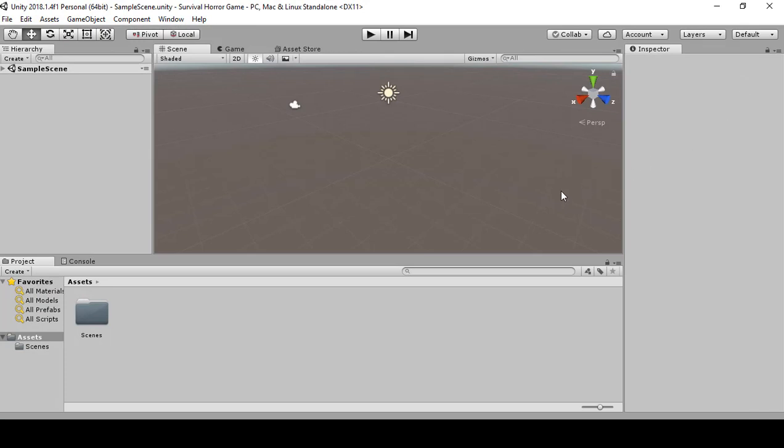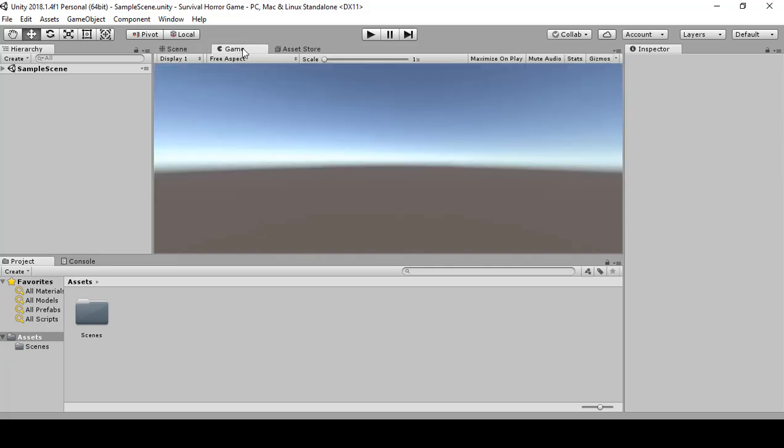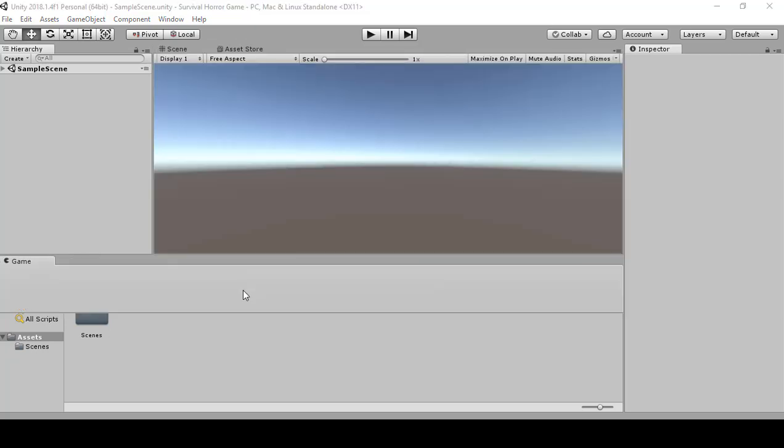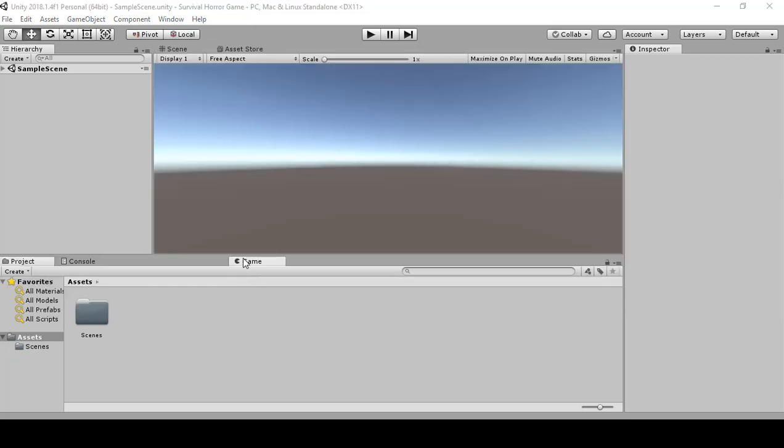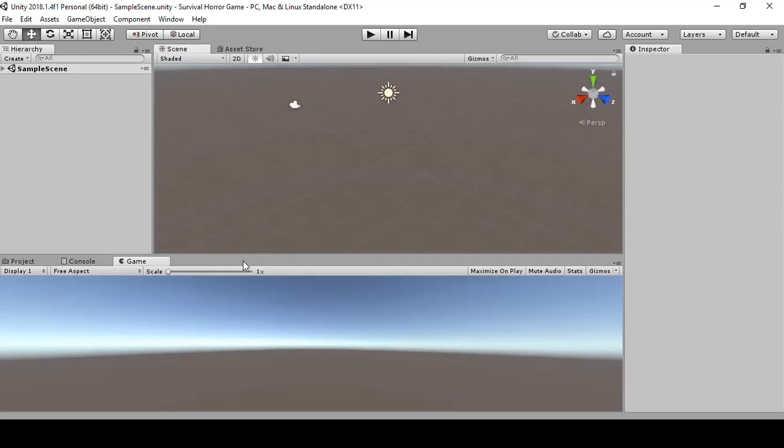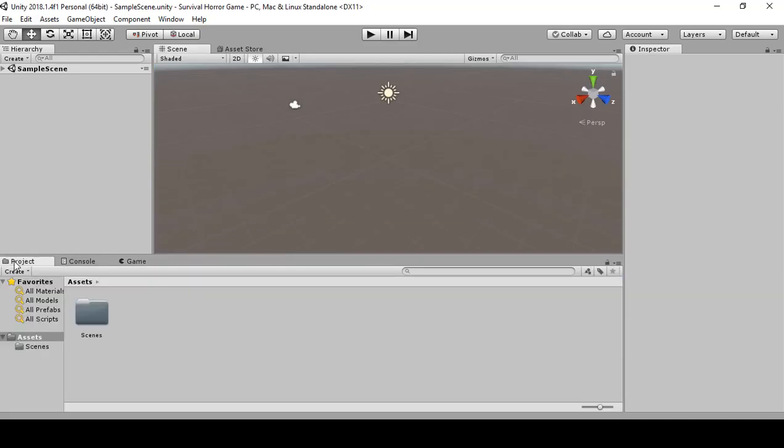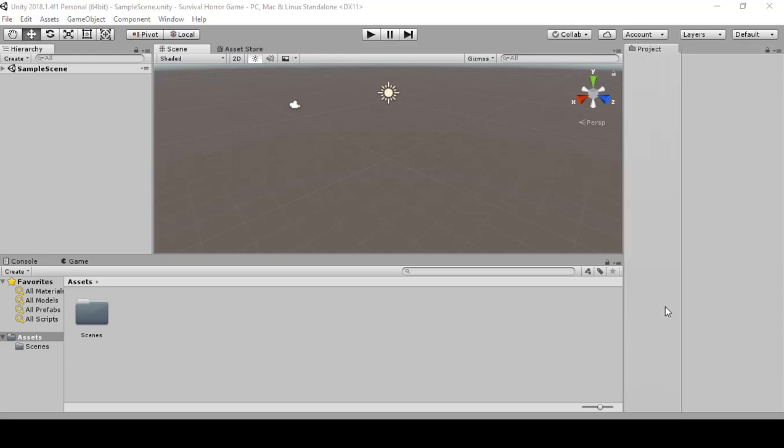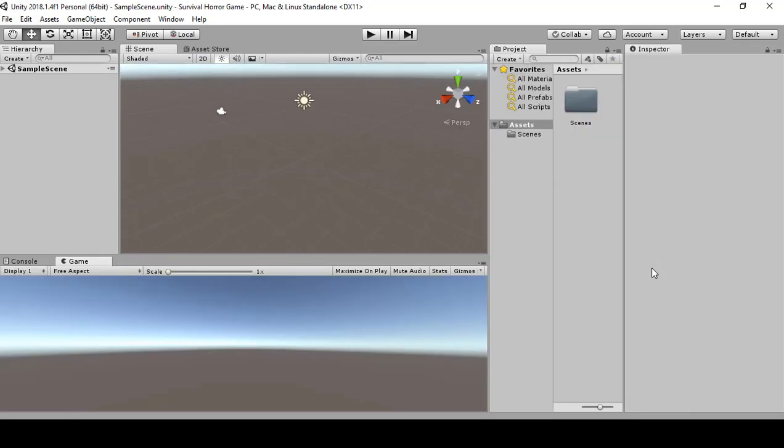So basically what we want is to see both the scene and game at the same time. Click on here, drag game down, and I will drag this project over here. And draw your license like this. Now we can see both the scene and game.